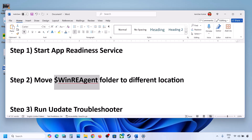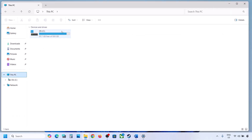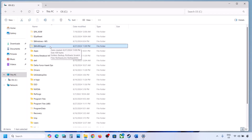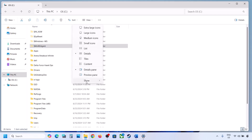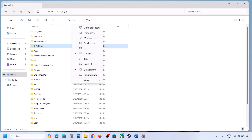Open File Explorer, go to This PC, and open the C drive. If you see the WinREAgent folder, you can copy this folder to the desktop to create a backup. If you don't see this folder, click on View, select Show, and then put a check on Hidden Items — you should then be able to see the WinREAgent folder.